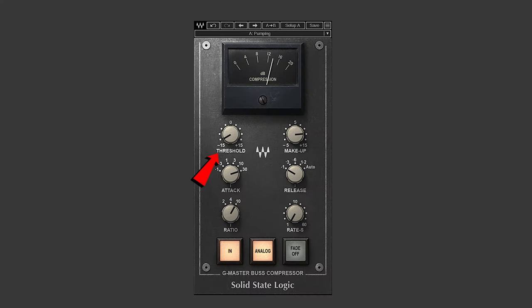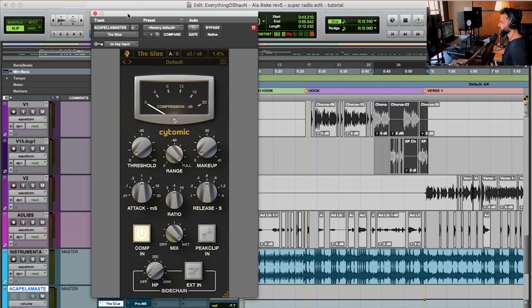the release, the threshold, the makeup gain, the ratio, all types of parameters that are not always so commonly found on these other compressors that I've included in this video. So let's work through an example of VCA compression.